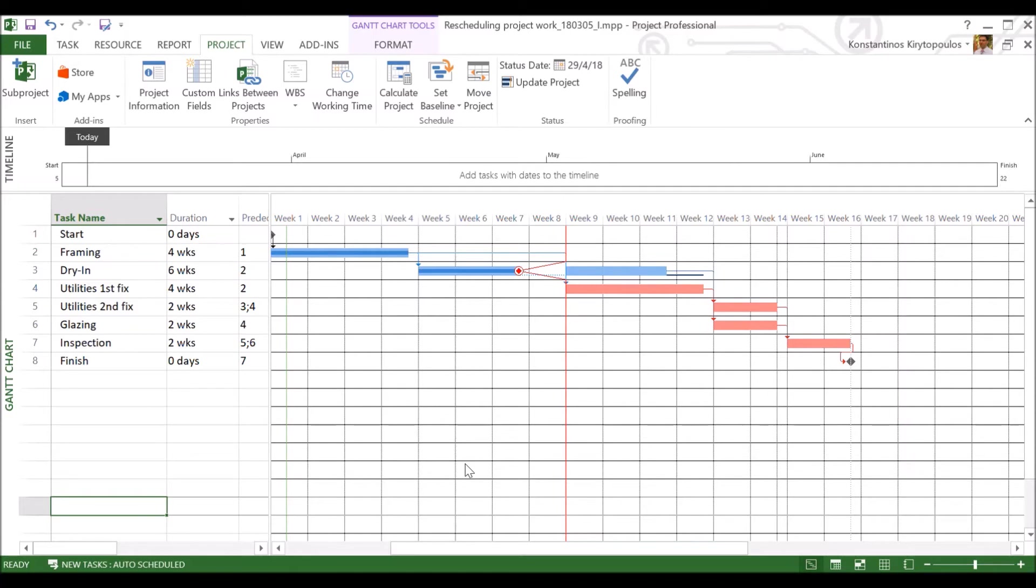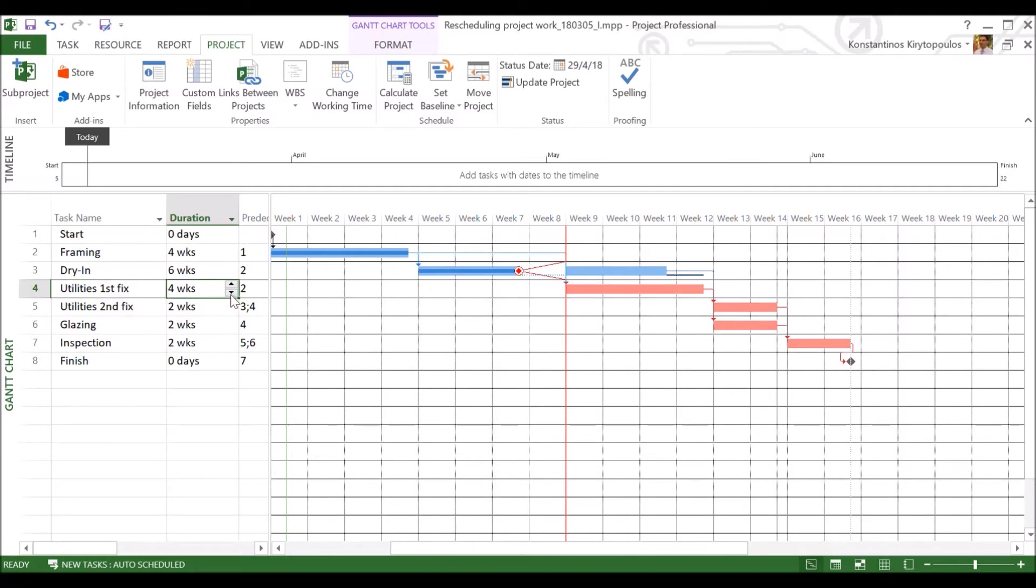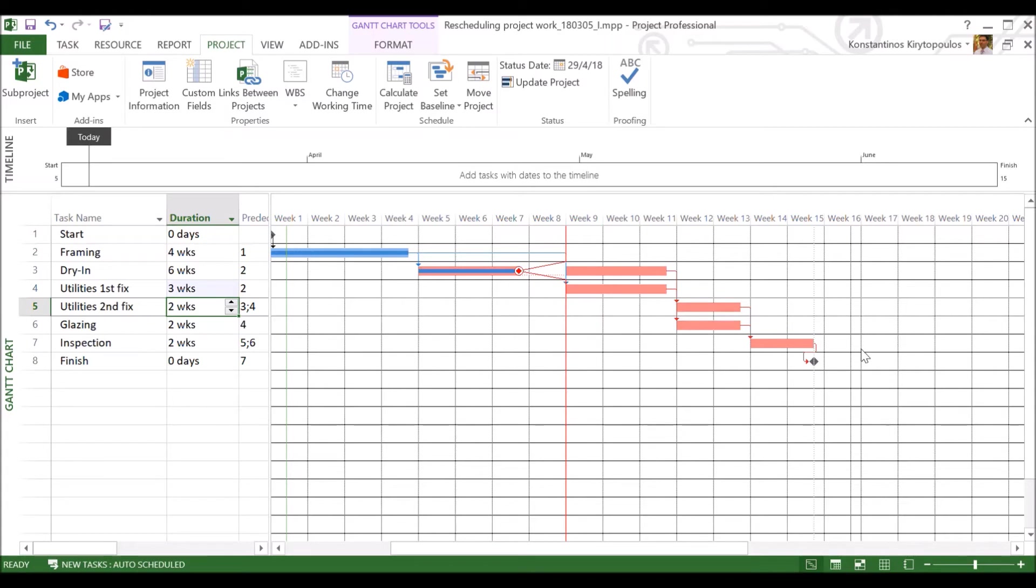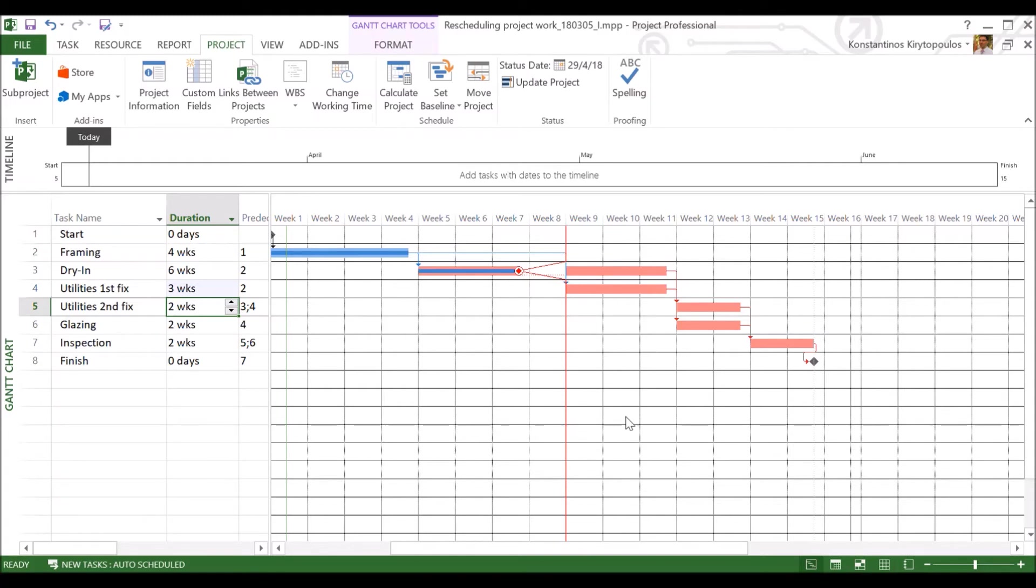So what we have in front of us is four critical activities and we need to choose between these four. Let's go for utilities first fix. And let's say that this activity, instead of four weeks, is going to last three. So what has happened now is that obviously because it was on the critical path, we've won one week here. So now we're delivering at the end of week 15. But now all the five activities that we can see are critical, which means that the project is really, really expensive.